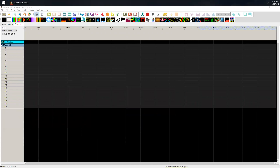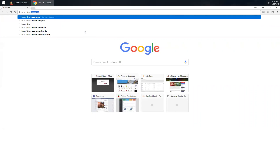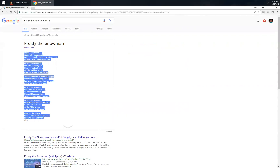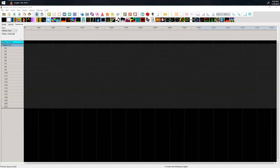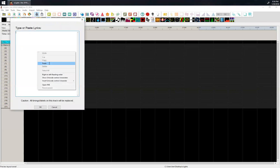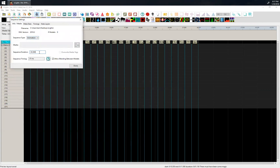Now I'm going to go into my sequencer and import some lyrics — let's do Frosty the Snowman lyrics. I guarantee Rob's gonna show you a different way to do this, but I'm just doing this quick and dirty. I've got the lyrics, I'll go to Timing and do Import Lyrics, paste them in. I've only made this sequence 30 seconds long, so I really should go change the sequence settings and make it two minutes.